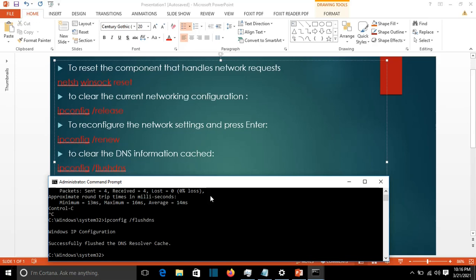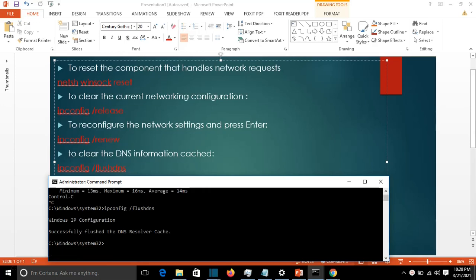These are some of the commands you can use to fix internet connectivity problems on your computer. This will reset some of the components of the network cards and network connections. After you're done with all these commands, you have to restart the computer and then test the network connection again.